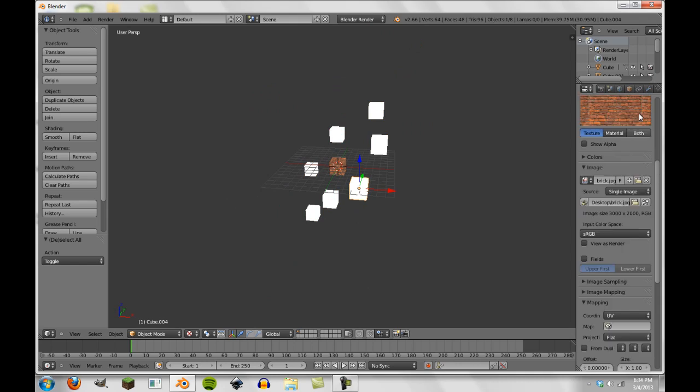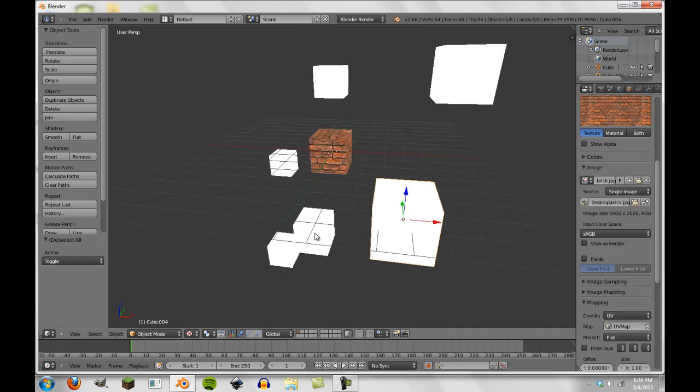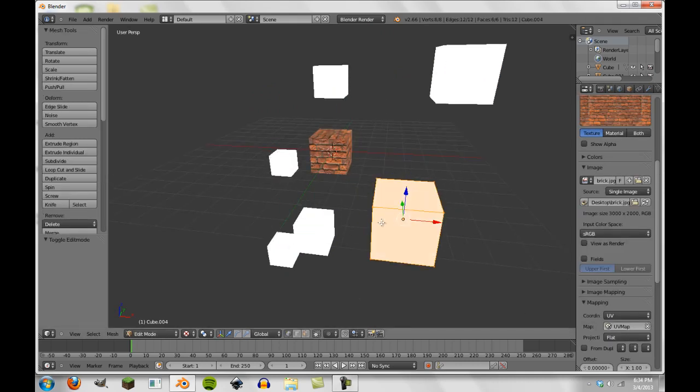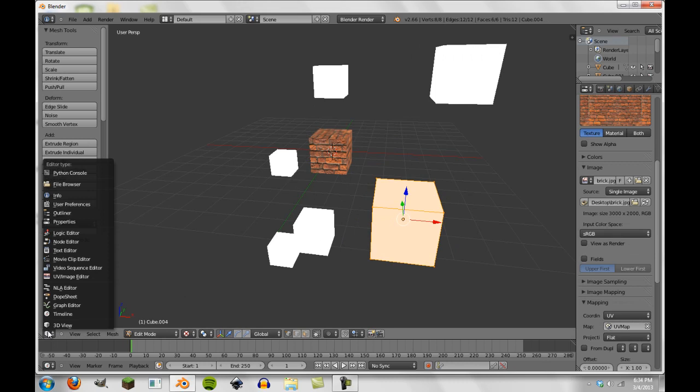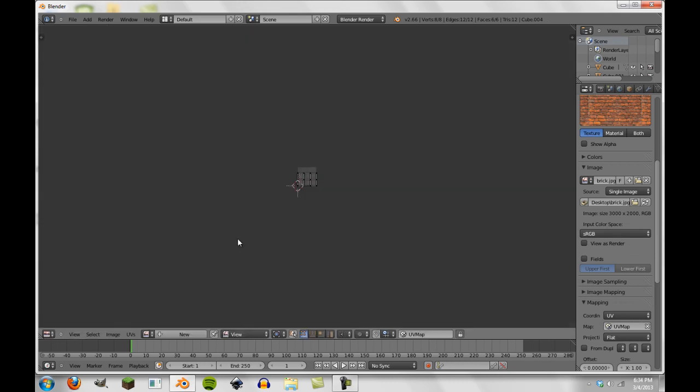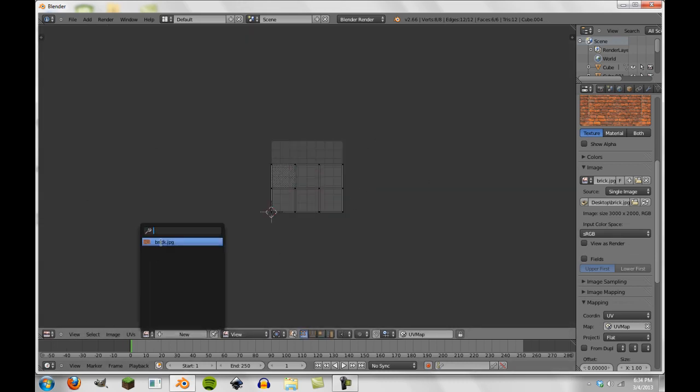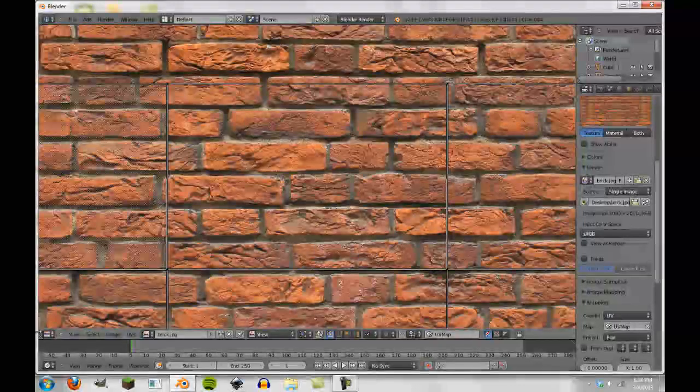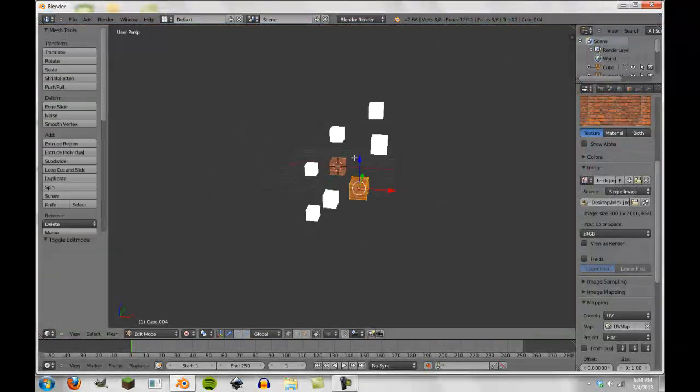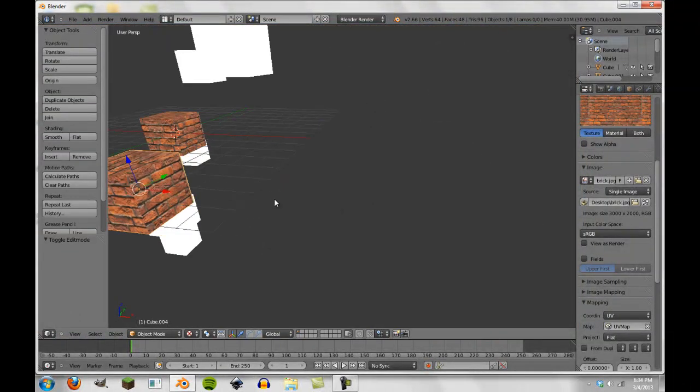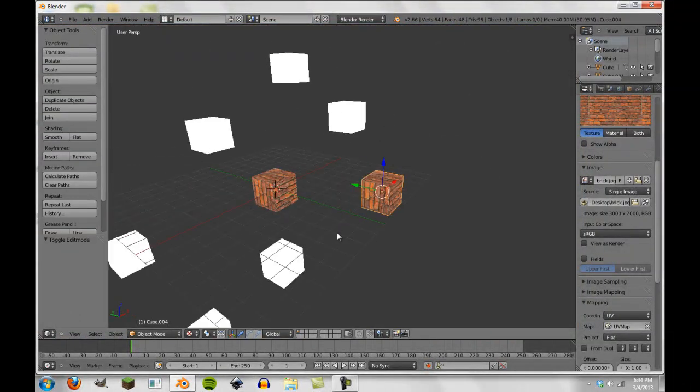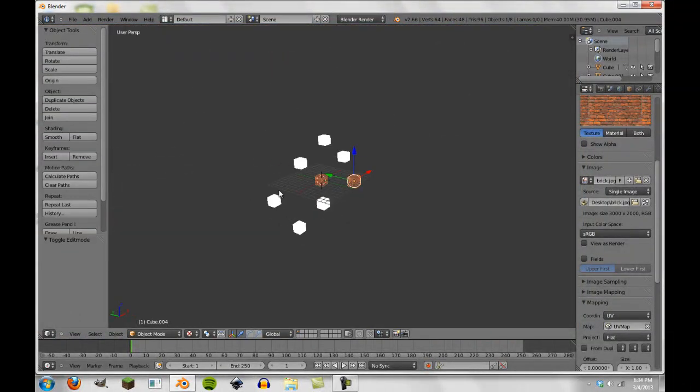And now if we go into these and select the UV map and tab into these, it should be the same UV. And you can see right here that the same UV has already been applied. We didn't even have to unwrap that.